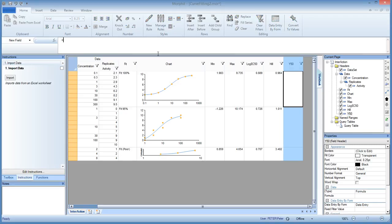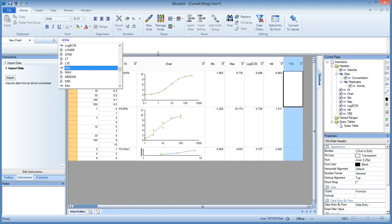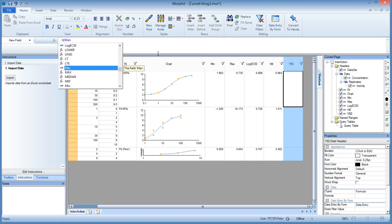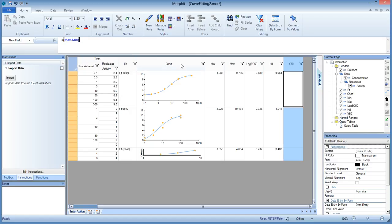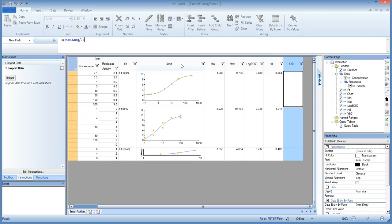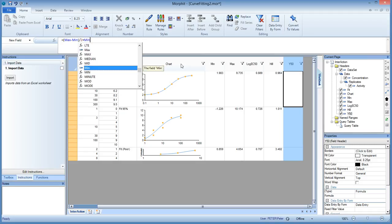So the formula is max, min, so we are pointing to these two, the min and the max. We divide that by 2 and we add the minimum. And that gives us the value of around 6 as we were predicting 5.8 right in the middle between the minimum and the maximum.